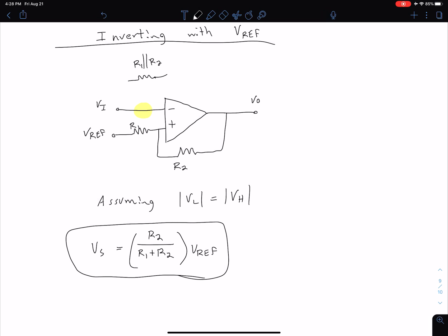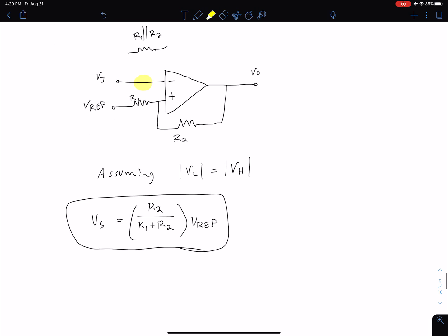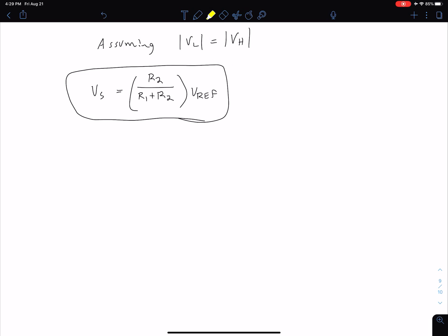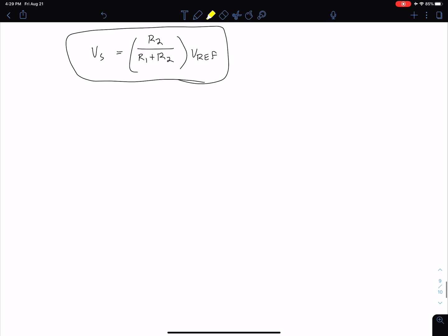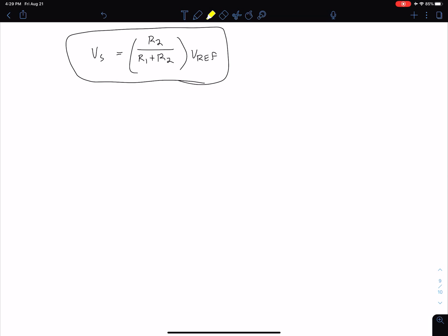That is the equation for our switching voltage with the inverting configuration. As a sanity check, notice the main change is that we replaced ground with VREF. If we plug in zero for VREF, we get a switching voltage of zero — consistent with what we saw in the previous video, where the hysteresis box was centered horizontally at zero. Now, how would we calculate our upper and lower thresholds? Let's draw this graphically.